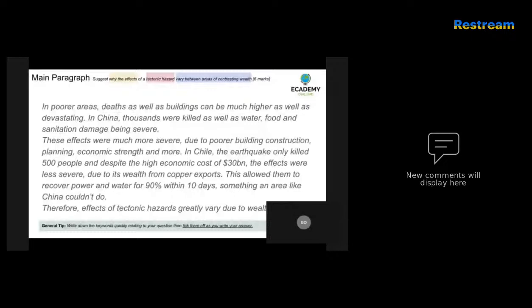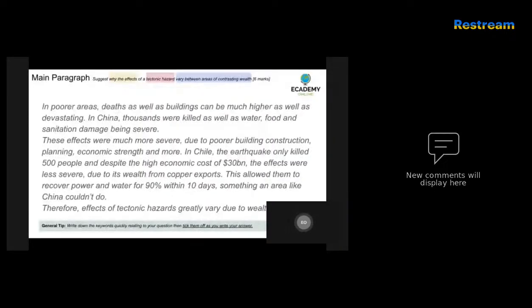In Chile, the earthquake only killed 500 people, and despite the high economic cost of $30 billion, the effects were less severe due to wealth from copper exports. This allowed them to recover power and water for 90% of people within 10 days — something an area like China couldn't do. The answer concludes: 'Therefore, effects of tectonic hazards greatly vary due to wealth,' which is an accurate statement.